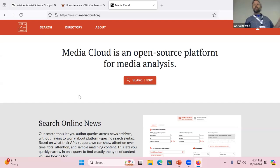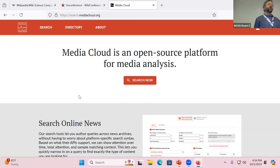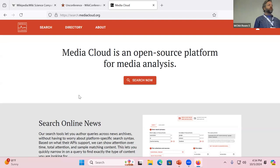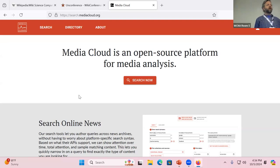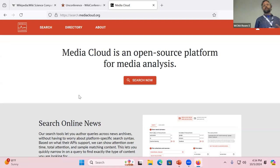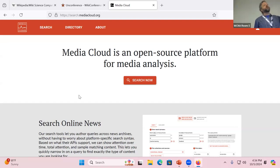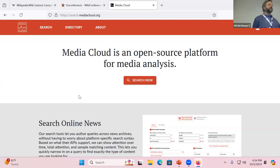So Media Cloud is three things. One is a database of about half a billion news stories from all over the world. Second thing is a directory where you collect different sources together into collections. So for example, a list of national US sources or Spanish language sources from Mexico, or things that are based on partisanship. So domains that are created by people who identify as Republican on Twitter versus people who identify as Democrat on Twitter. It's been used academically for a long time.